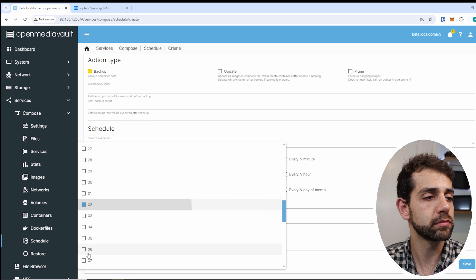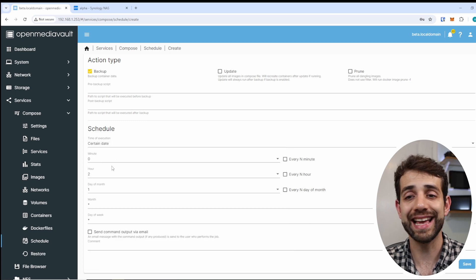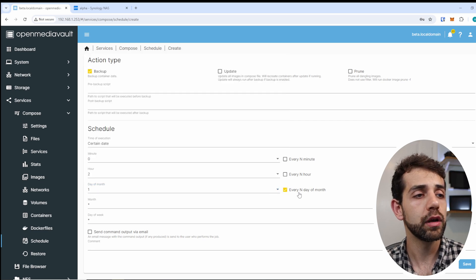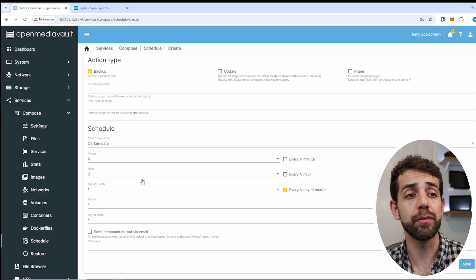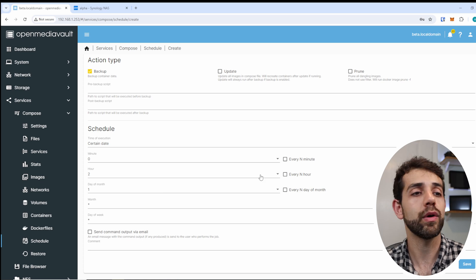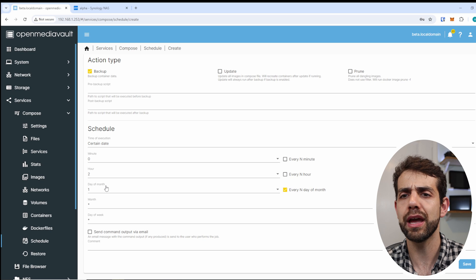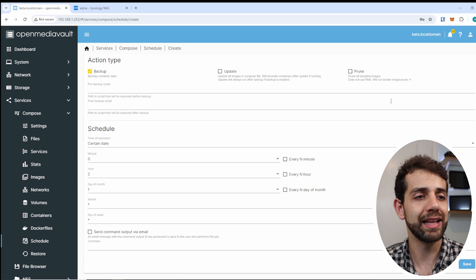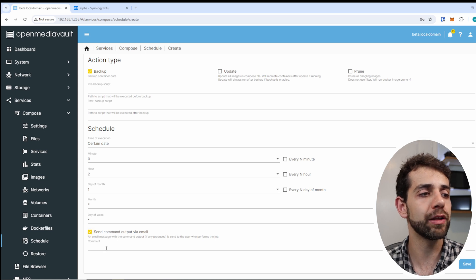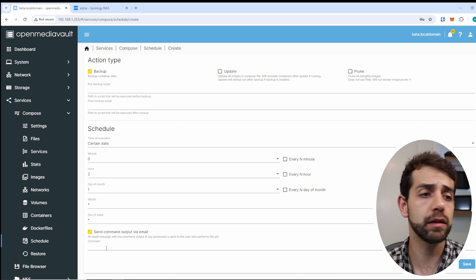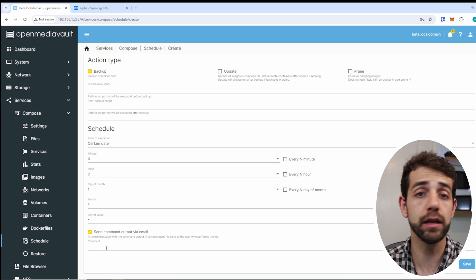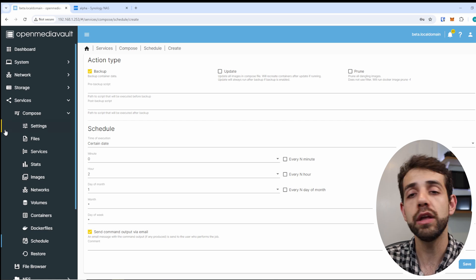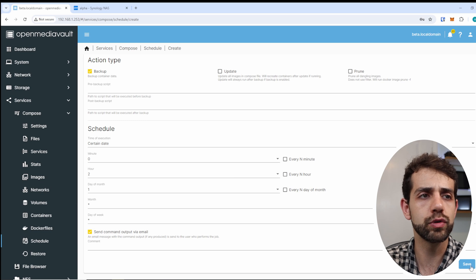So it means that at two o'clock exactly, they will do the backup every first day of the month — so once a month. If I want to do it more often, I can say every number of months, so once a month they will do it. Or if I click here, I can say every day of the month so once a day they will do the backup. I can also select to send command output via email, so if the backup has been done, it will send a notification that it's been completed. Of course this requires email configuration to be set up, otherwise you won't receive any information. And now we can put Save.